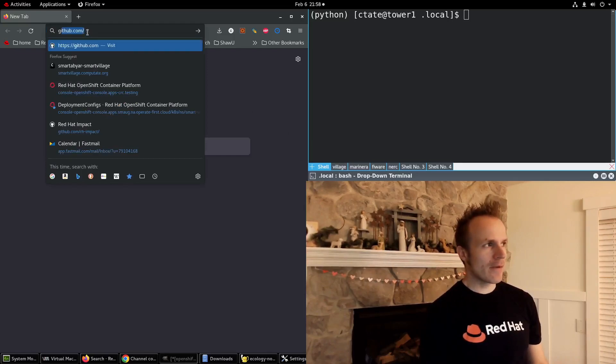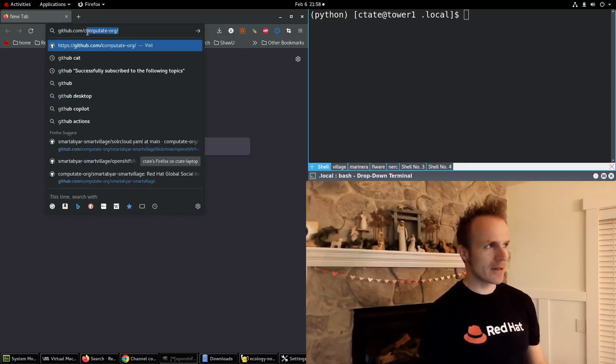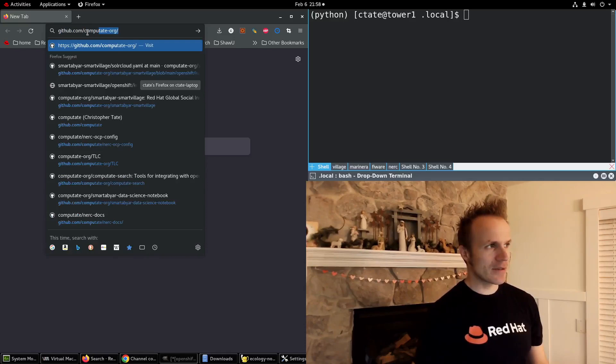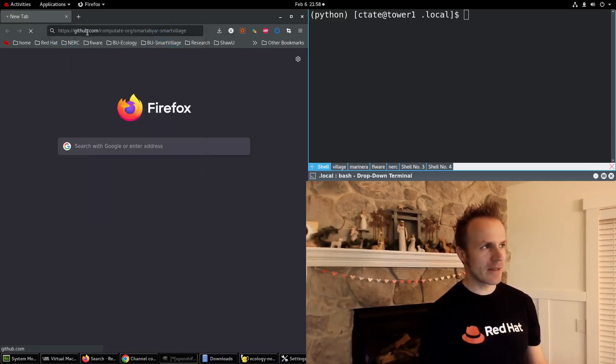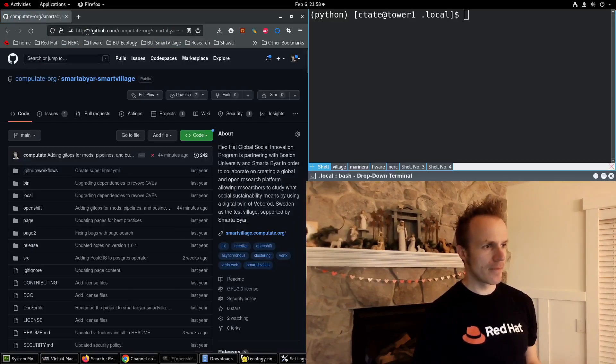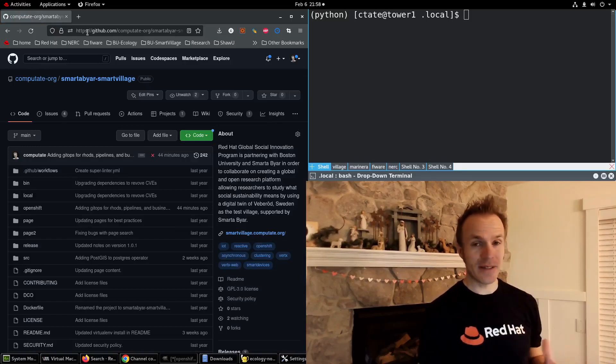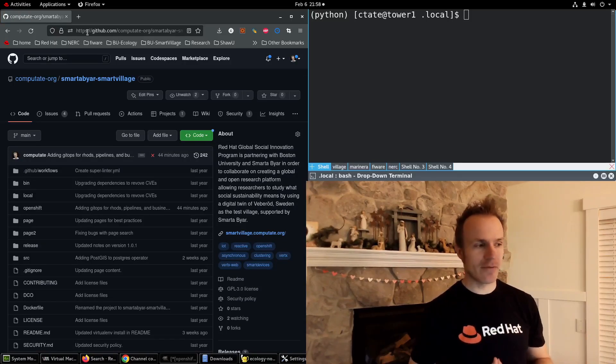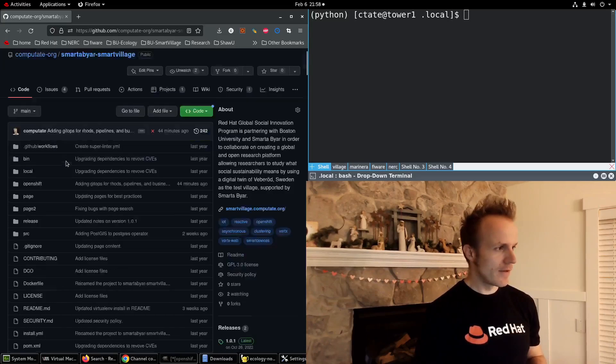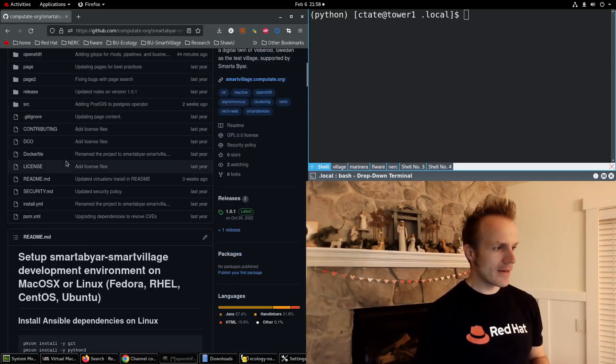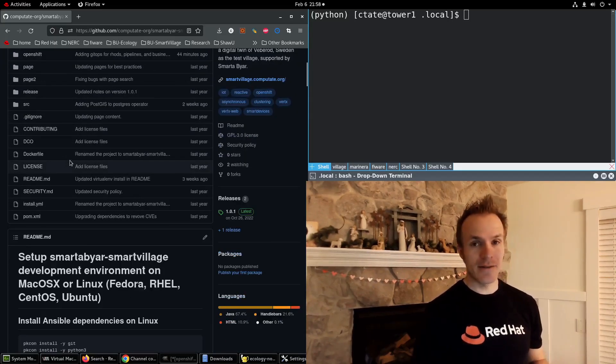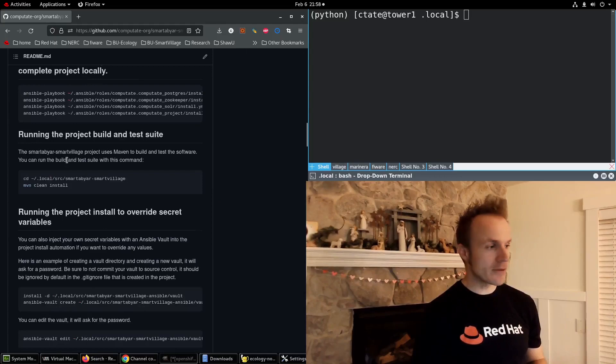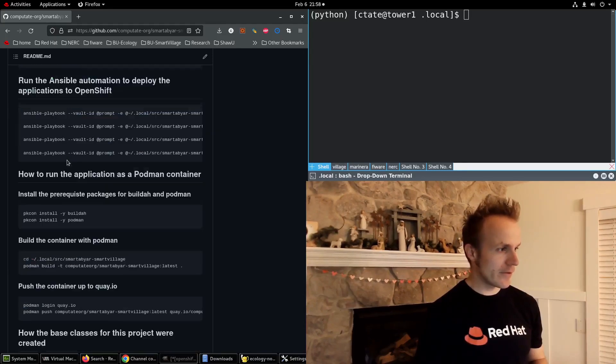We have a project at github.com/computate-org/smartabyar-smart-village and this is a project that simulates traffic on roads. Part of that relies on an open source application called Sumo.